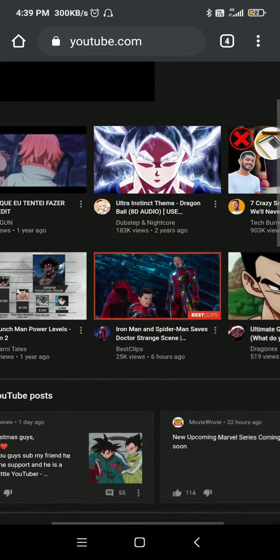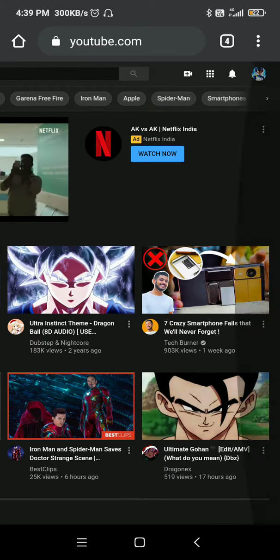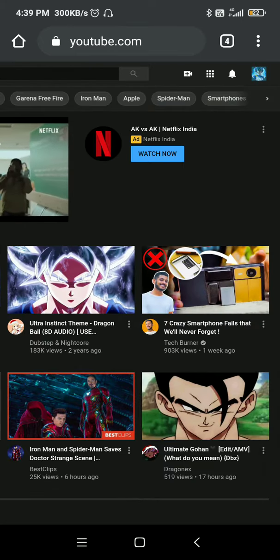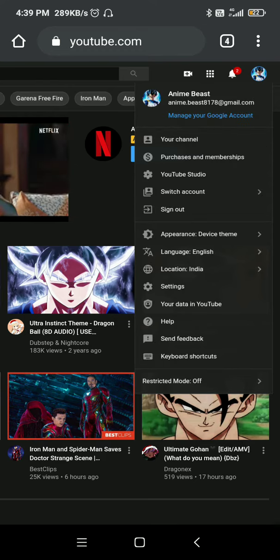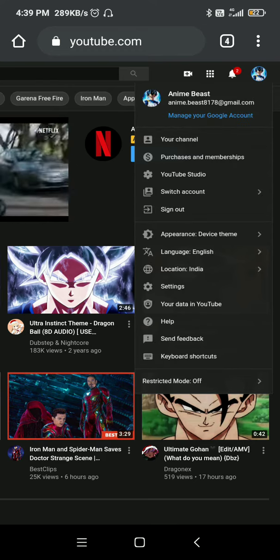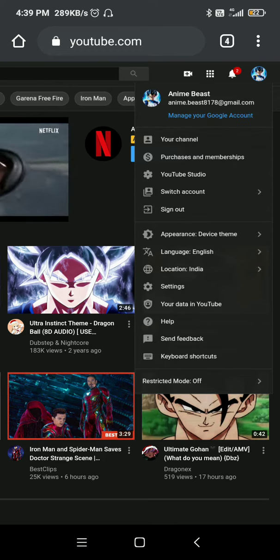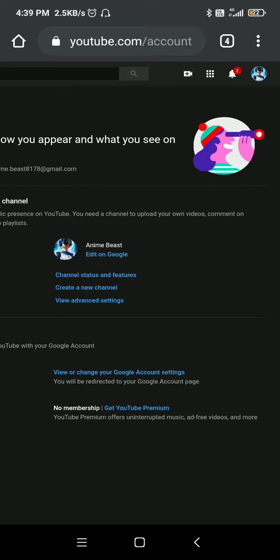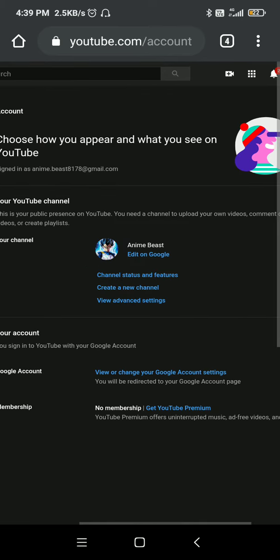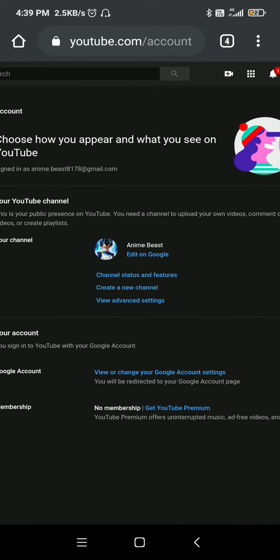Now click on your channel logo, go to Settings, and click on 'Edit on Google'.